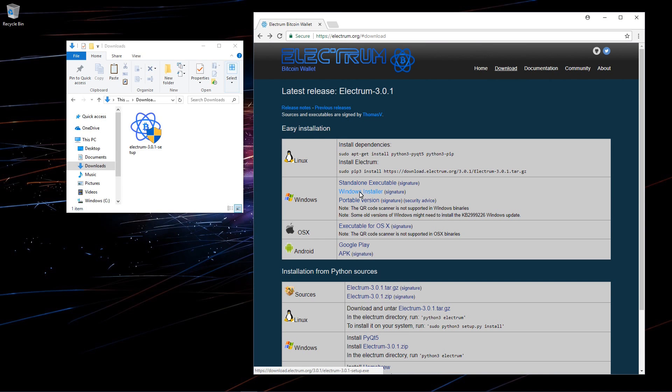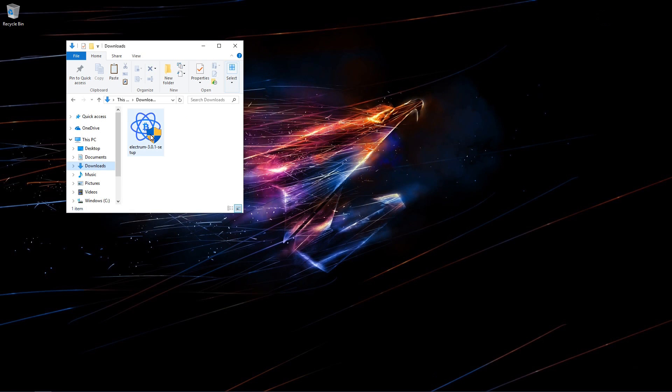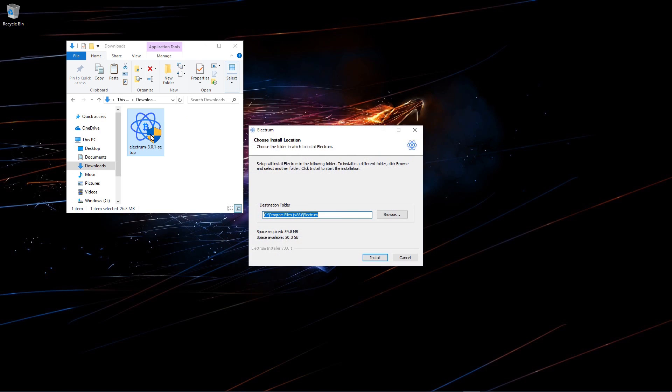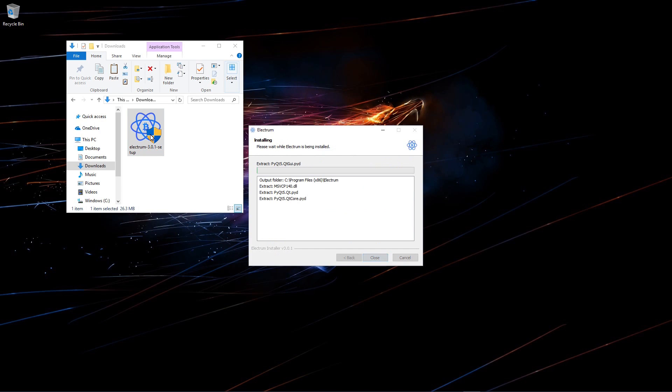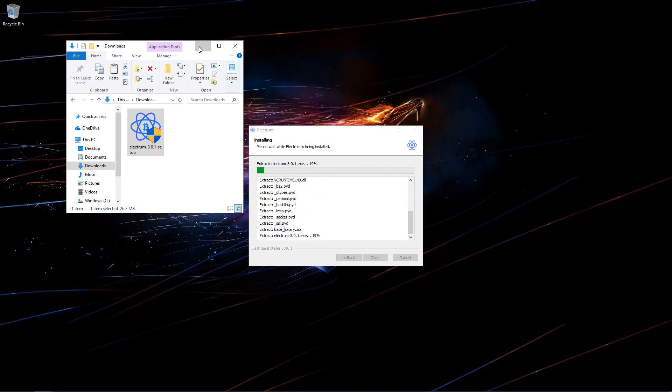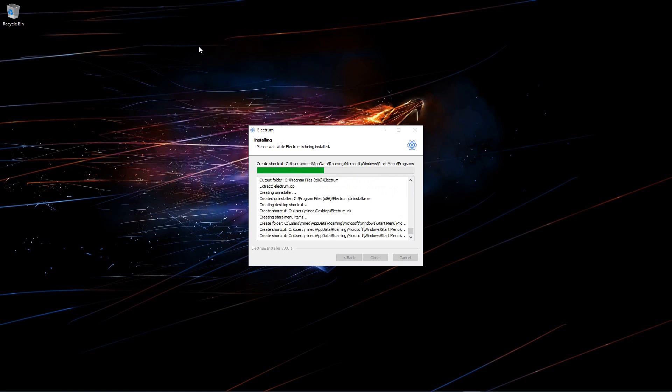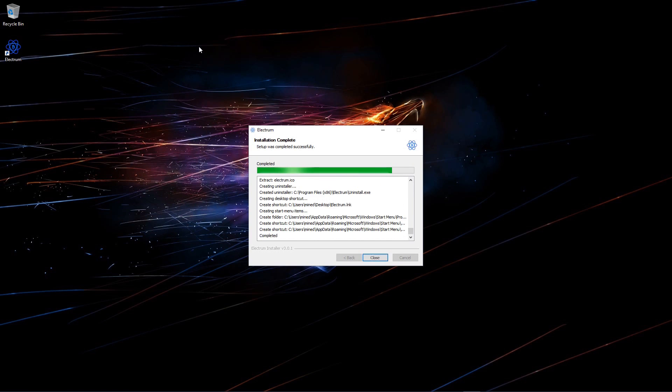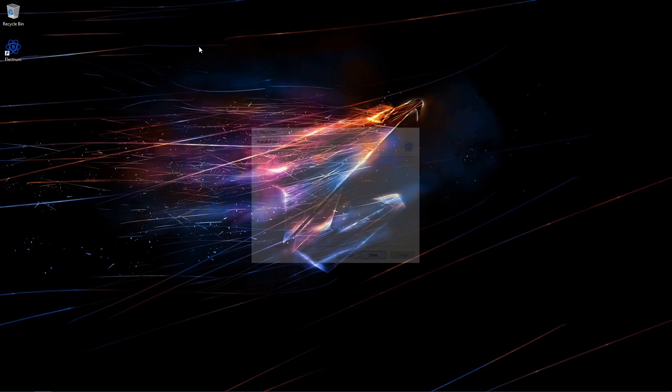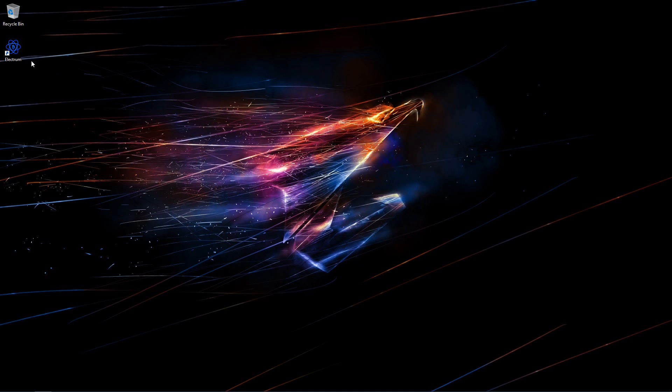I've already downloaded the Windows installer so I'll minimize my browser and double click on the installer. I'll click install. Now it's installed I'll close the installer and double click on the executable shortcut.